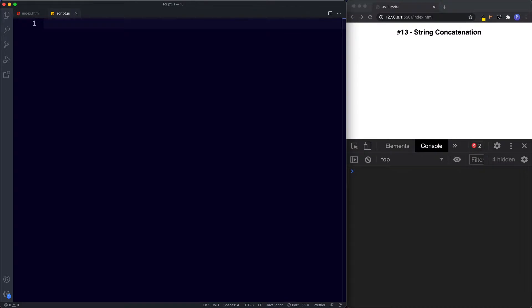Now that we've got a better grasp of strings and how to write them, let's learn all about something called string concatenation. The word concatenation is just a fancy way of saying 'join together', so when we say string concatenation we're referring to the process of joining strings together. But when and why would we want to do this? We know that in JavaScript we use the plus operator to add numbers together — well, the plus operator can also be used to concatenate or join strings together.